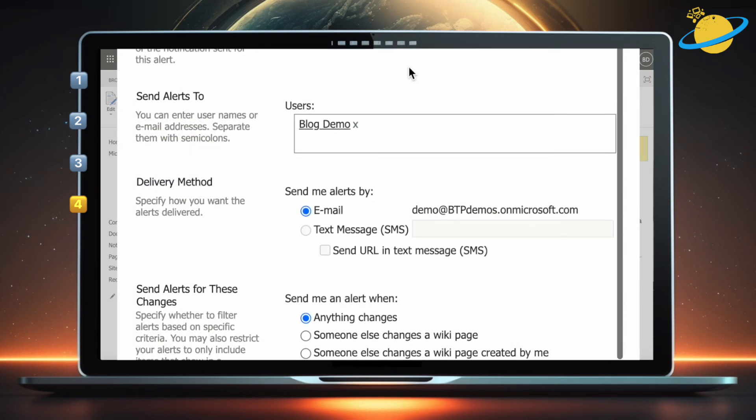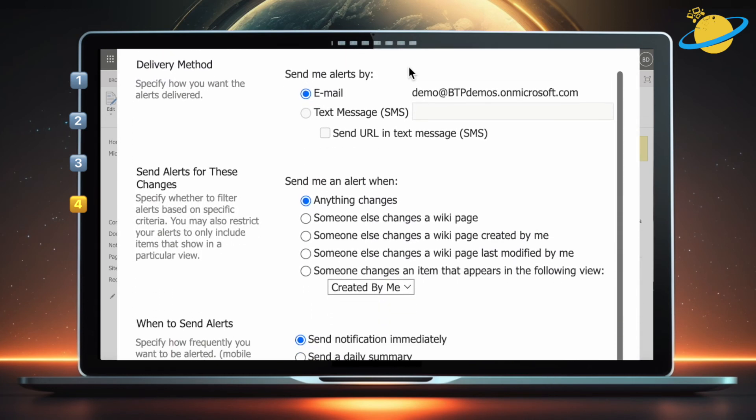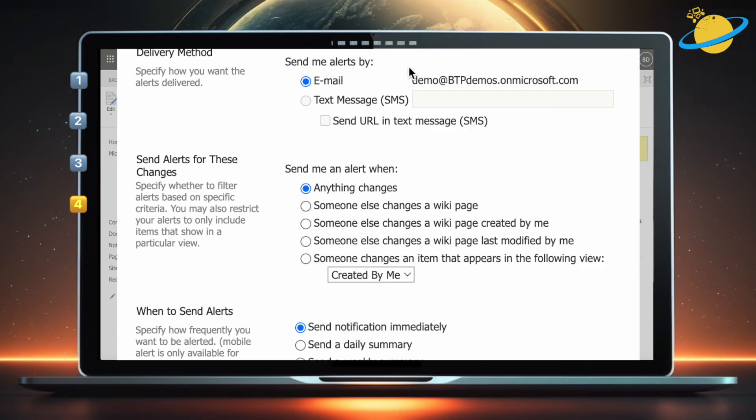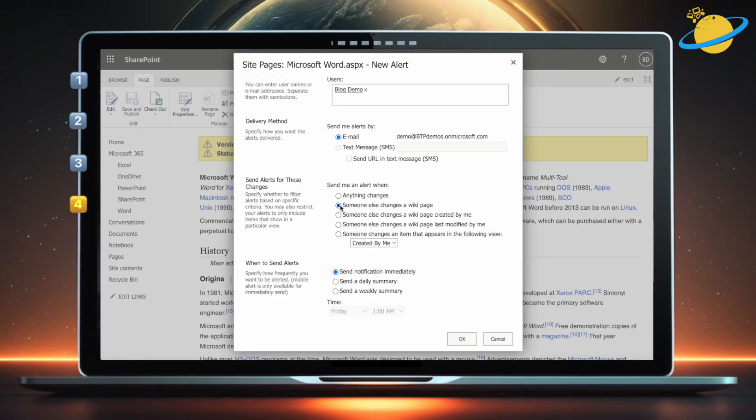You can choose to receive an email or text notification. Under Send me an alert when, select Someone else changes a wiki page. When you're finished, head down and click OK.